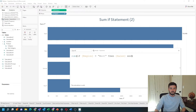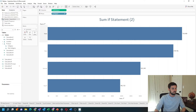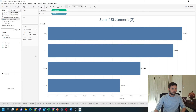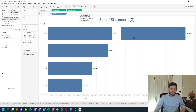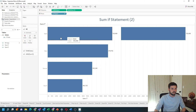And we have a sum-if. Let's use it in our view. Let's bring in our sum-if calculation and put it next to sales on rows, and you can see we got the same value as West.